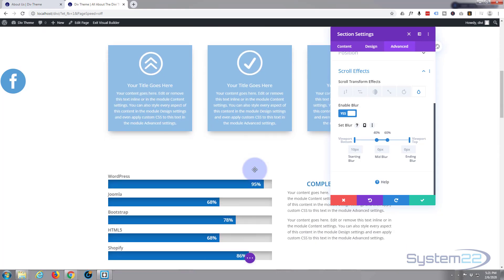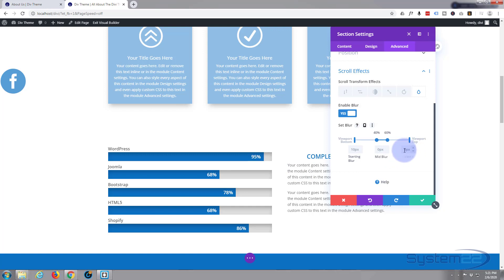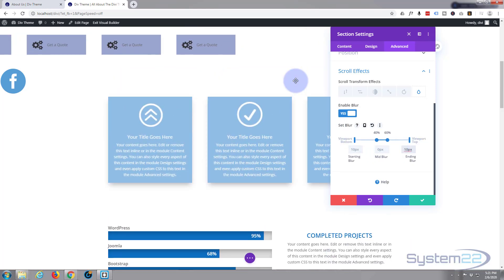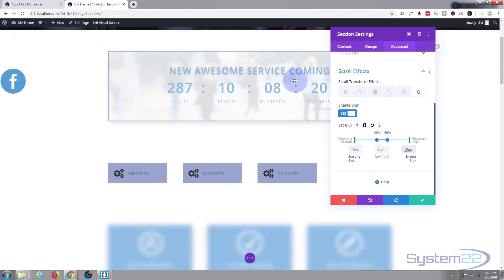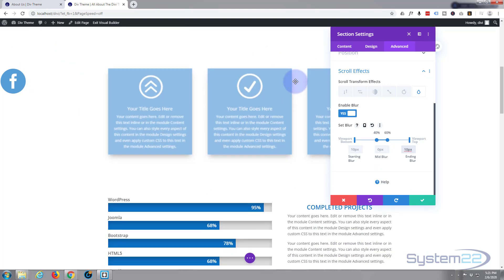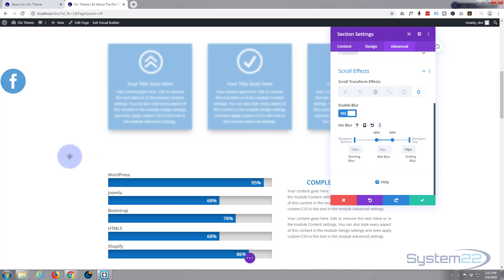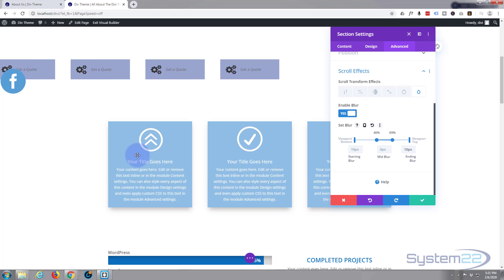I'm going to put 10% blur at the top as well. As you can see, it blurs out at the top, is in focus right in the middle, and blurs out at the bottom. I think it's blurring a little too quickly, so let's take the 0% value up to about 70% — going from 40% of the screen up to about 70% — to keep it clear for a bit longer.